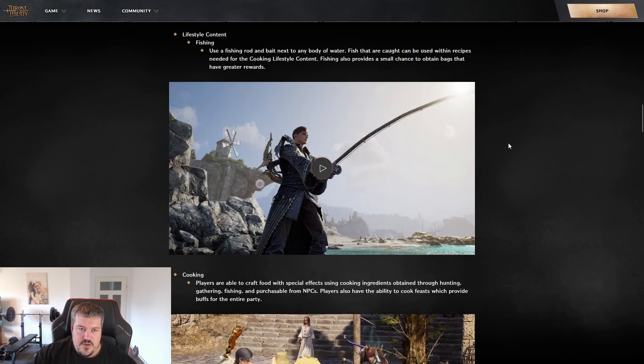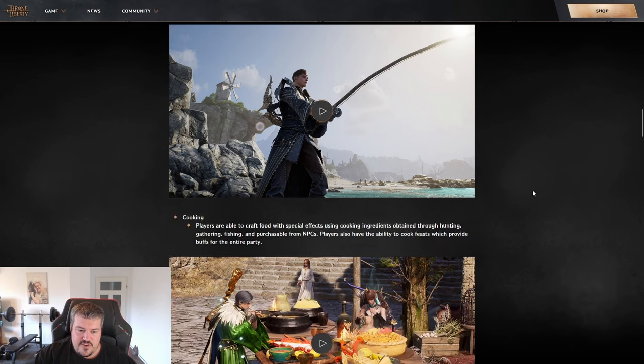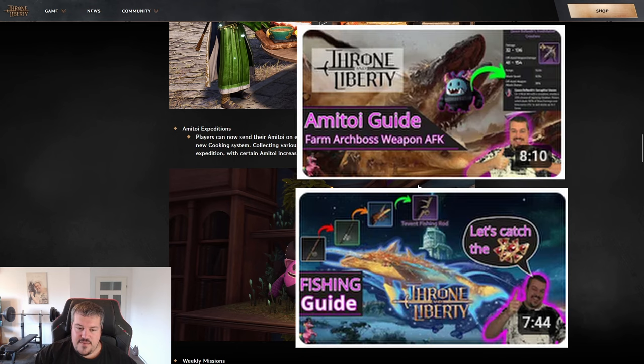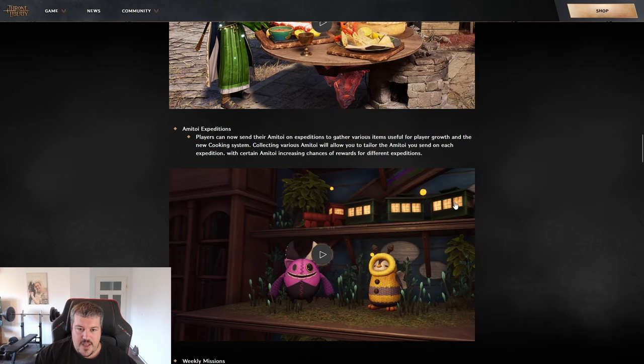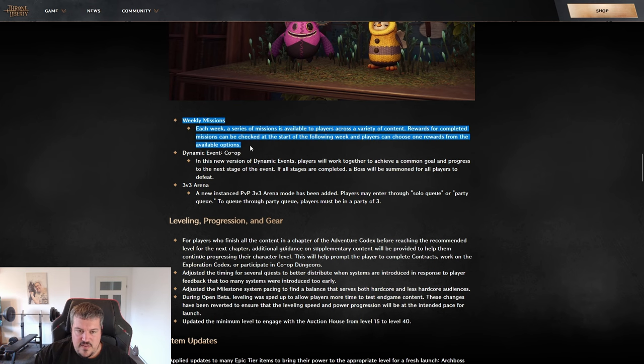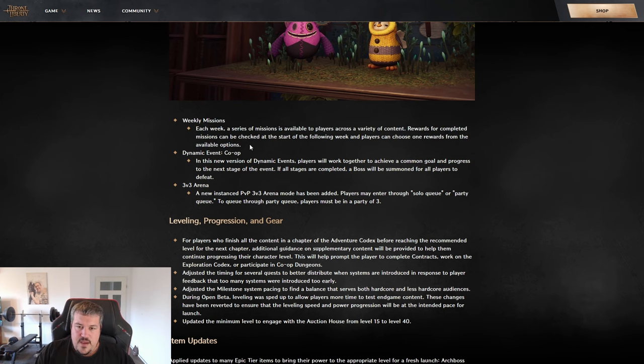The next thing they're talking about is life skill content consisting of fishing, cooking, and Amitoi expeditions. Here also I have guides available for this on my channel already in depth to get you prepared for the global launch.